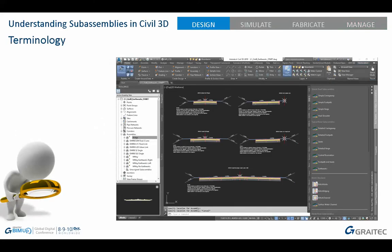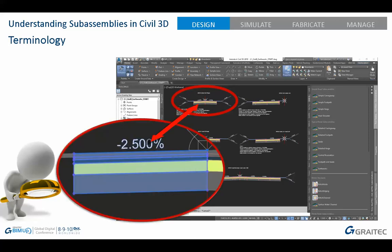To understand sub-assemblies, let's go through some terminology first. This is an assembly. It contains all the construction geometry required to build a linear structure. It's not a cross-section because it can do lots of different things along the alignment, and this is not reflected in the assembly. As construction geometry, you can even remove it from the model space and it won't affect your model at all. This is a sub-assembly.